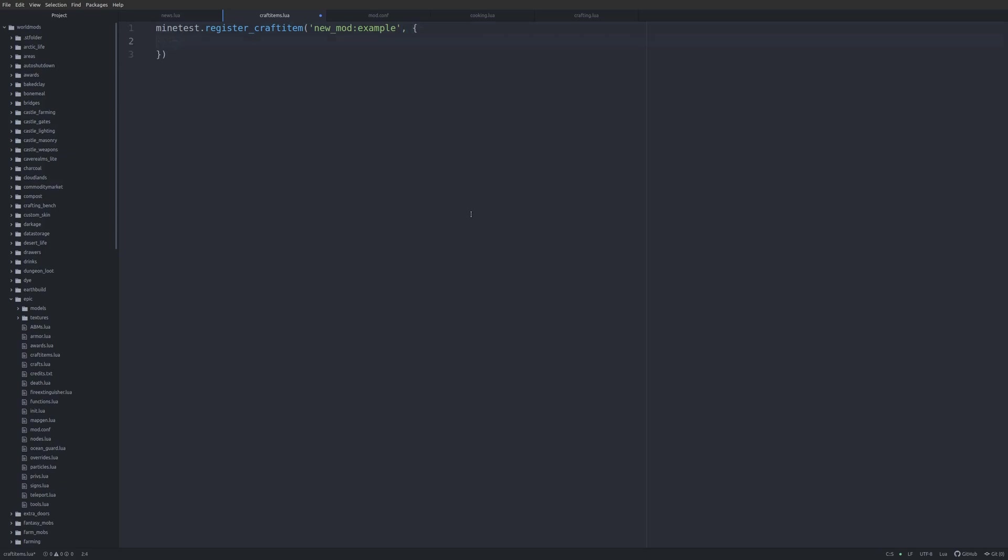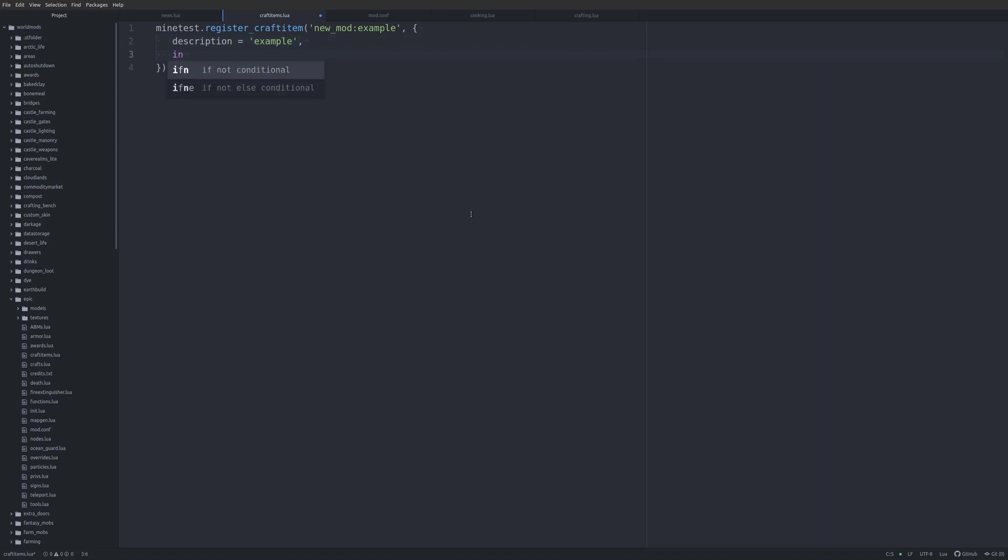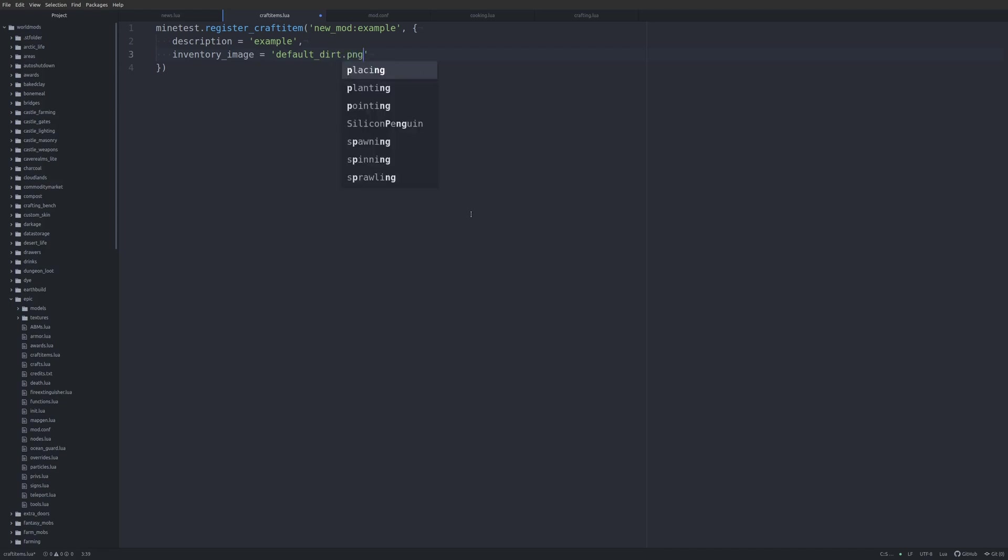Square braces, then all we need is a description, which equals example. And we need an inventory image, which, man, I don't know what's going to be available to me. So, I'm just going to use default_dirt.png, because that should be available. And that's really it that we need. So, let's go ahead and jump into Minetest.